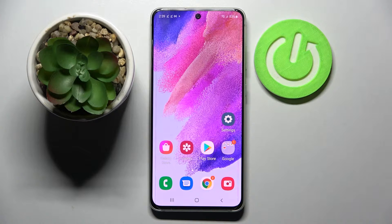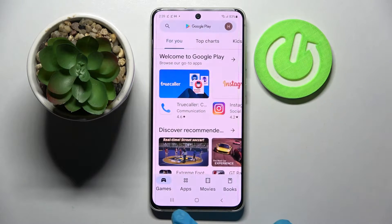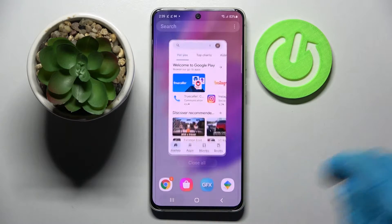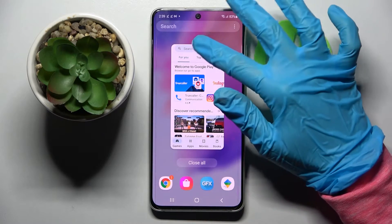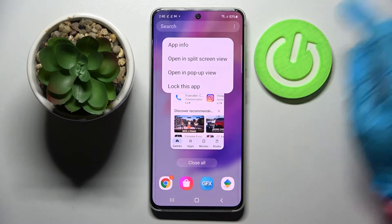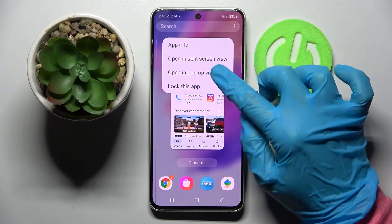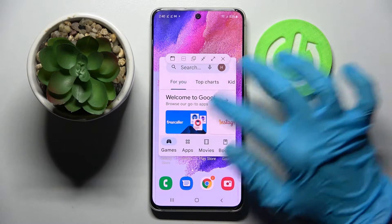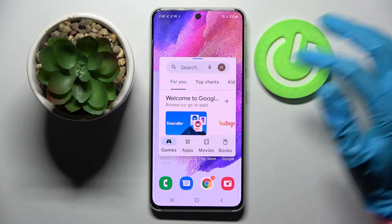First of all, select an app like Play Store and click on this button with two lines. After that you need to click on the icon of an app and select open in pop-up view. As you can see, now I can use my app in this little window here.